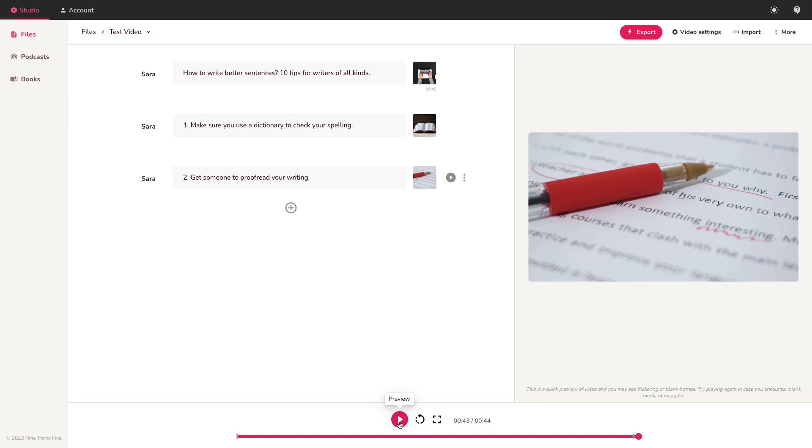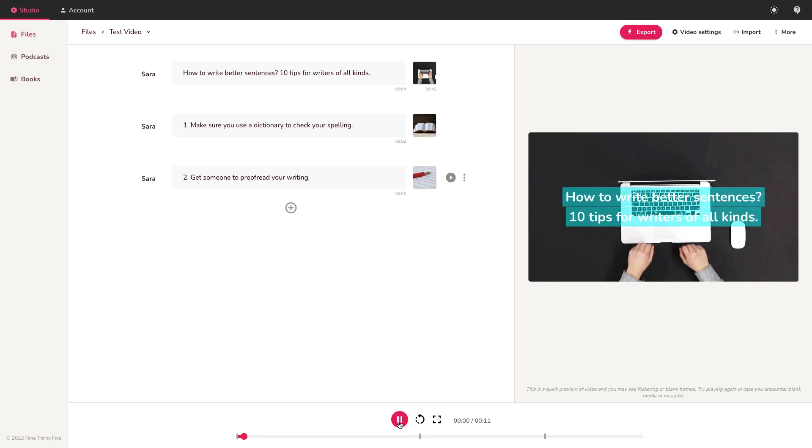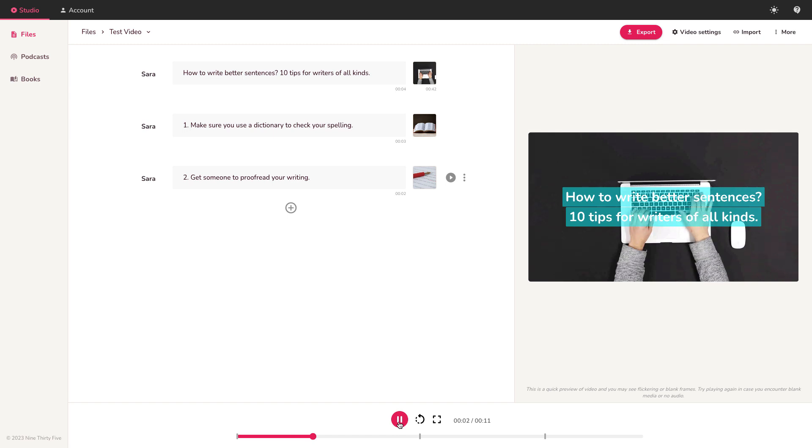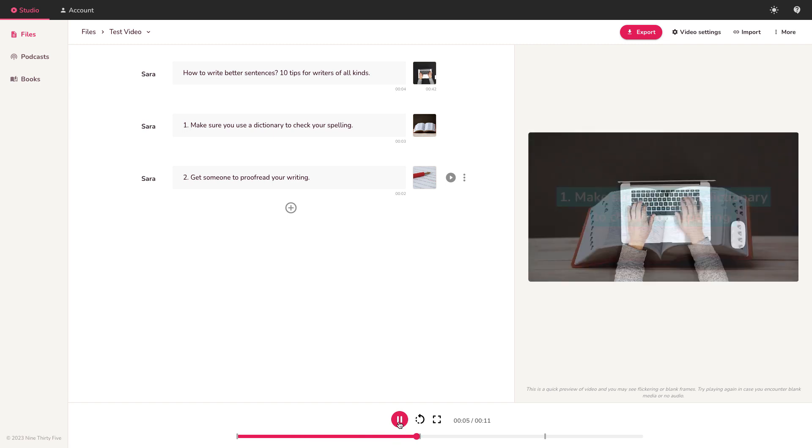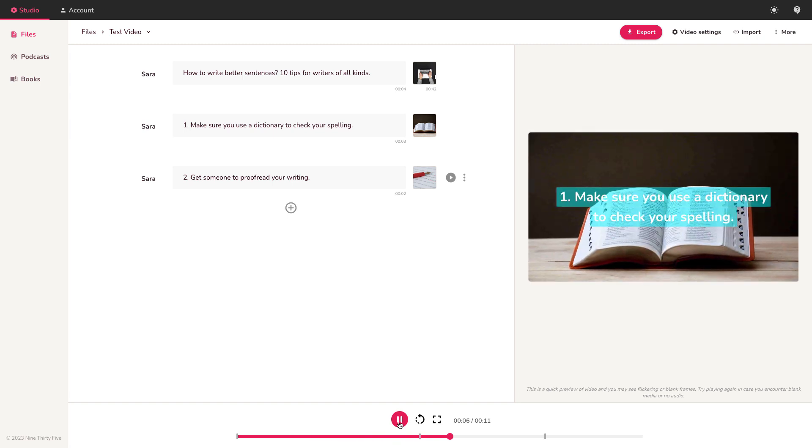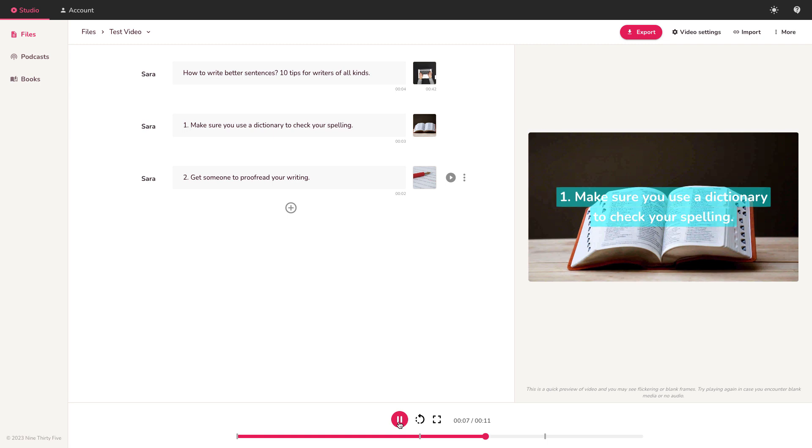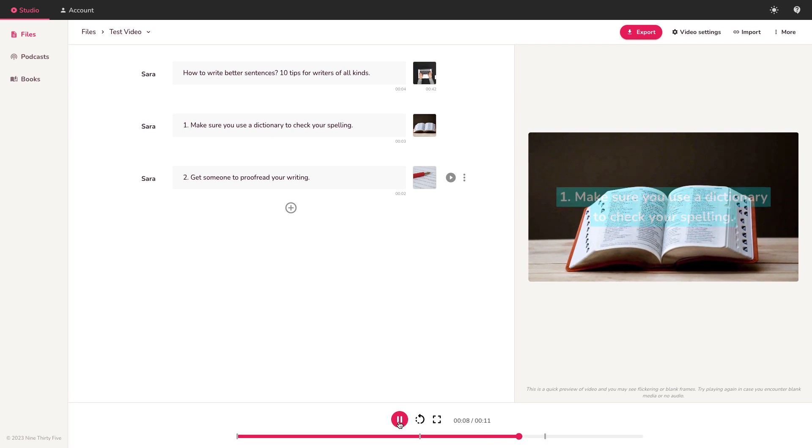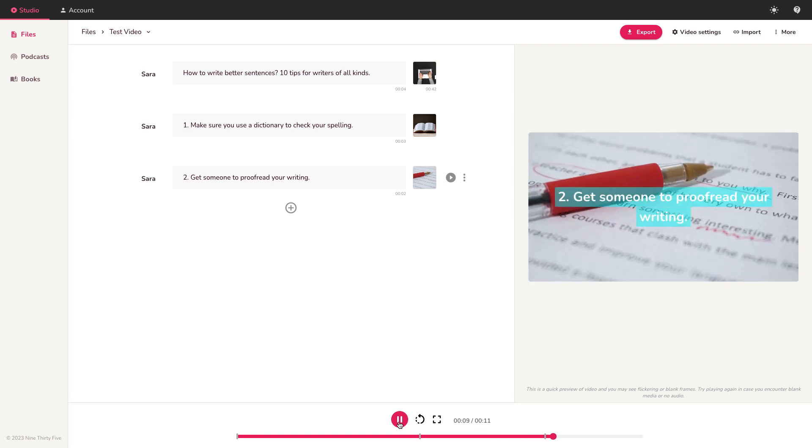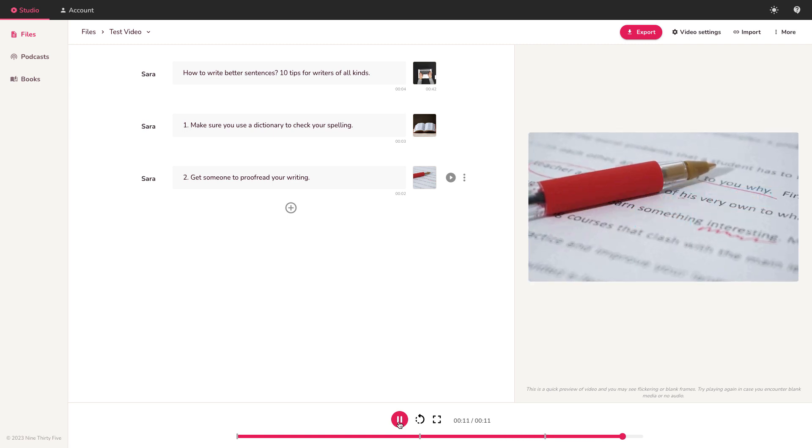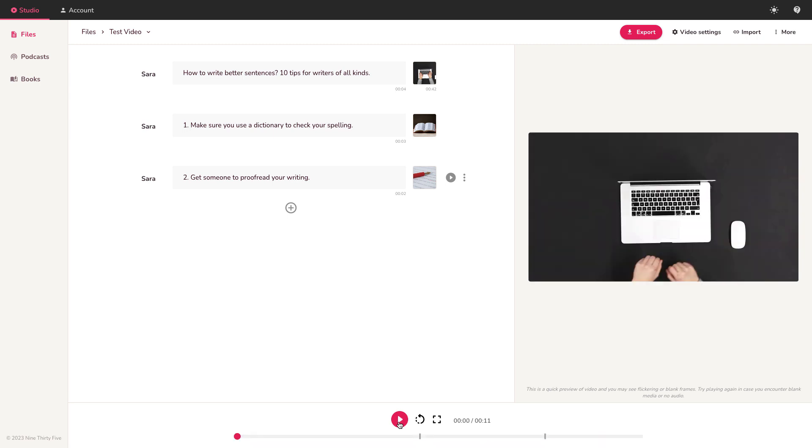So let's play this three scenes with Sarah AI voicing it. How to write better sentences. 10 tips for writers of all kinds. One, make sure you use a dictionary to check your spelling. Two, get someone to proofread your writing. Okay, so there we have it. Sorry, three slides or three scenes.